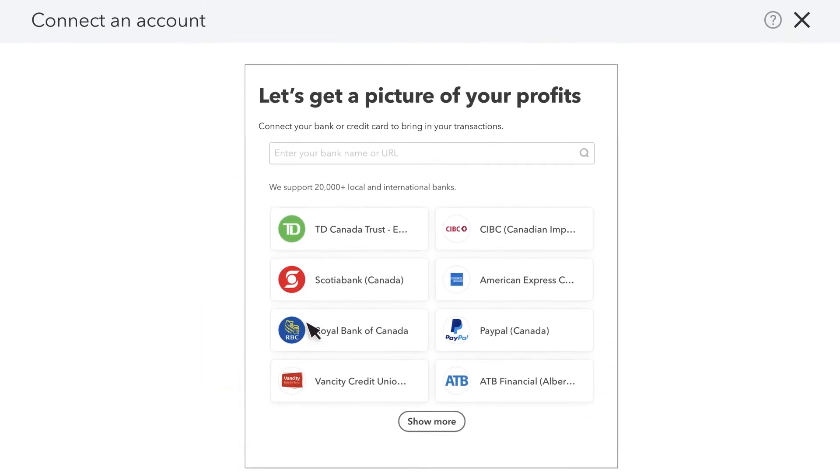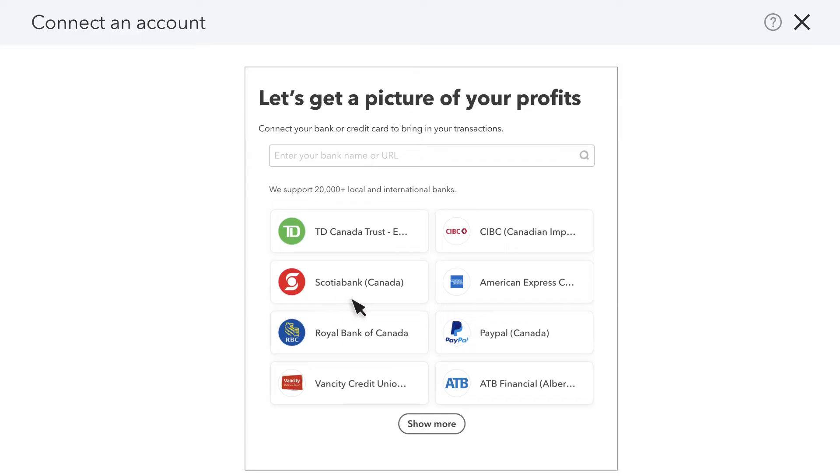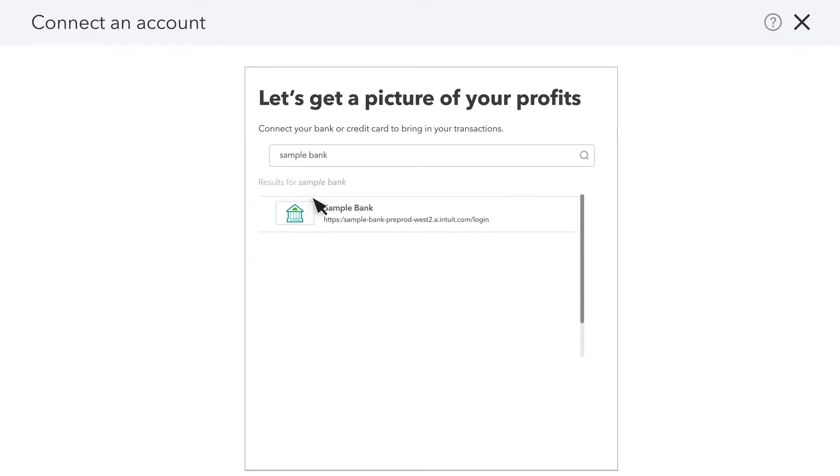Let's connect an account. Select your bank or credit card from the list of popular financial institutions or enter the name of your bank or credit card company and select it from the list.